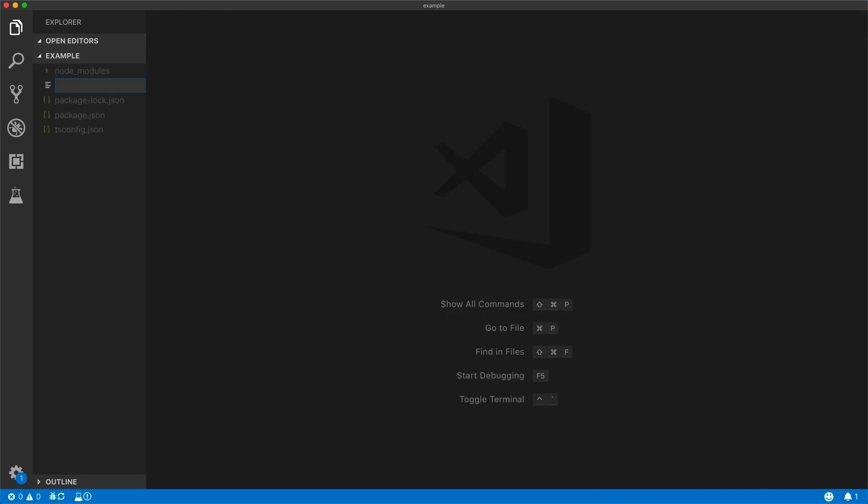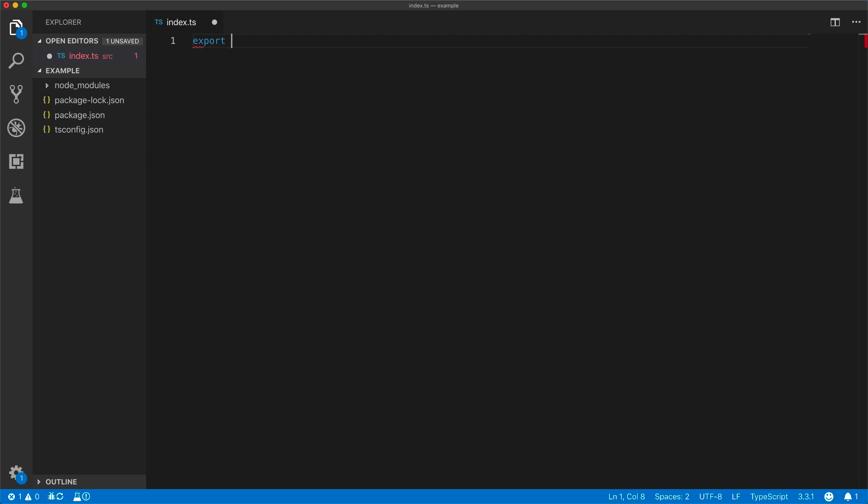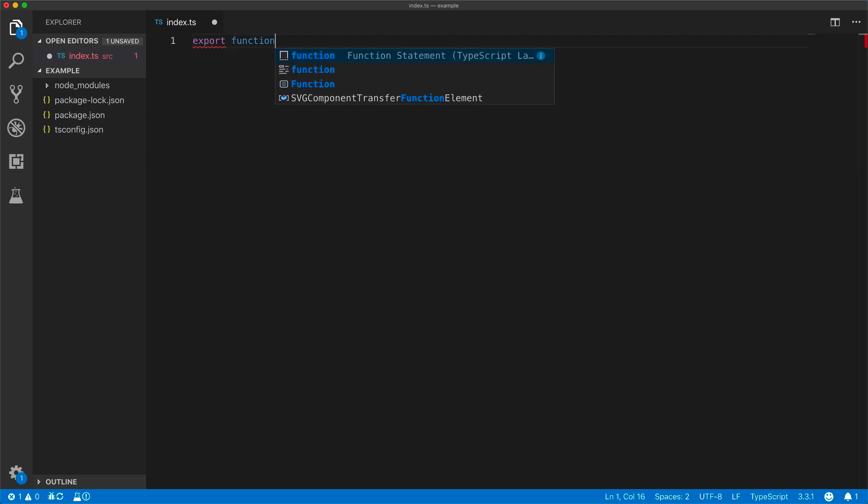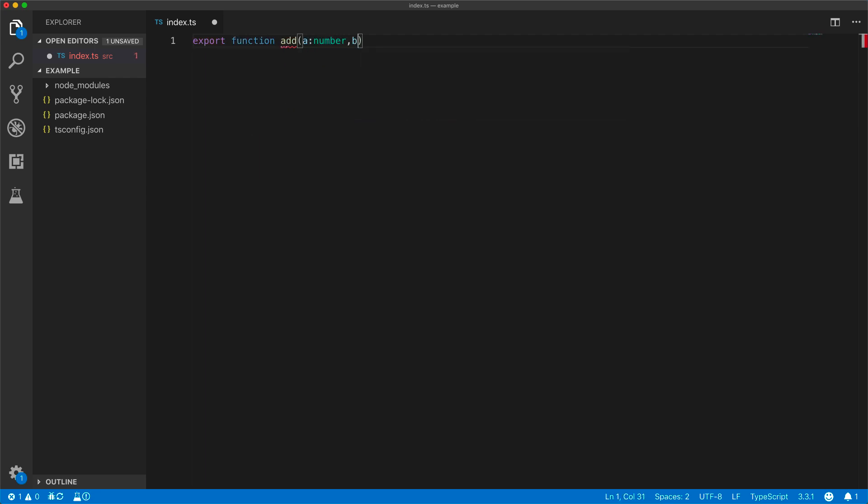It is conventional to have a root source index.ts file, which will be the main entry point for your library. Let's export a simple add function, which will take two numbers a and b and return the sum.